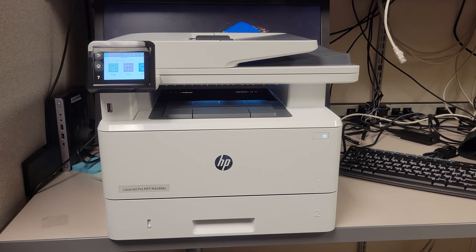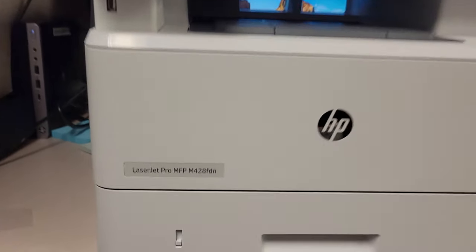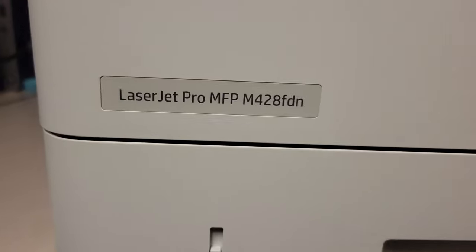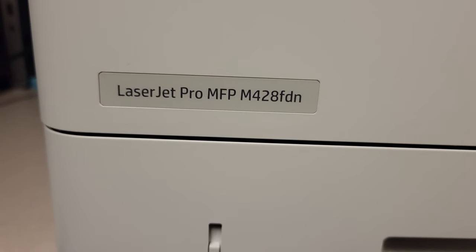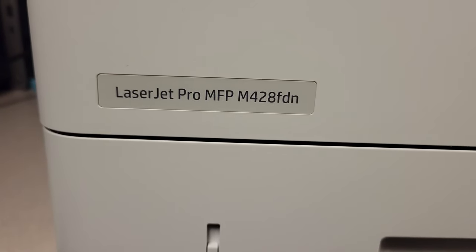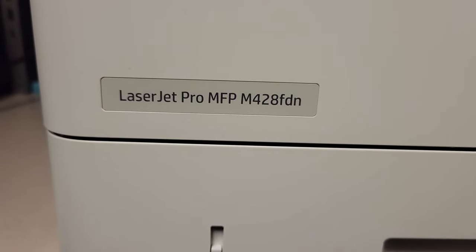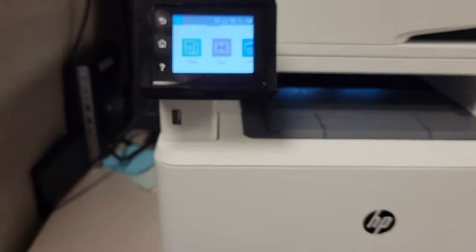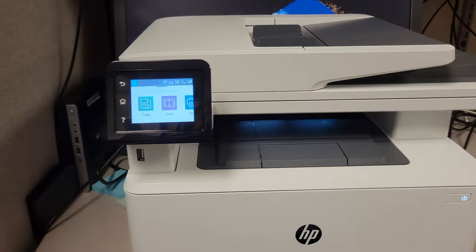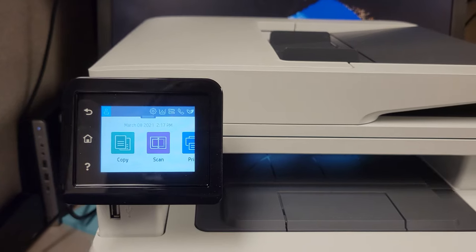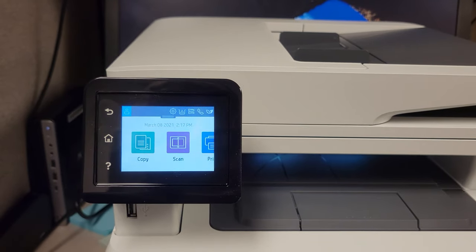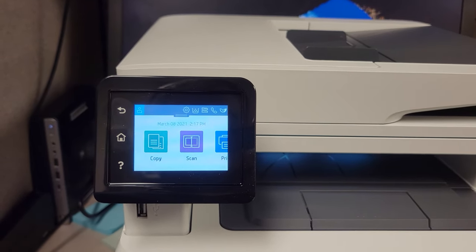You may have one of these fancy HP printers. It is the LaserJet Pro MFP M428FDN and this fancy printer isn't able to scan for some reason when you go to the software on your computer. So I'm going to show you how to fix that.